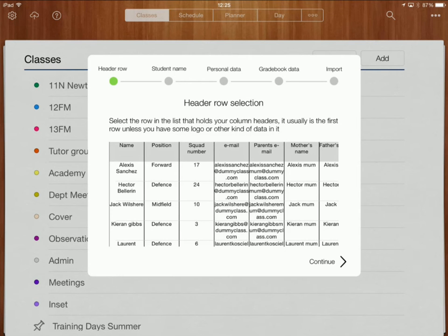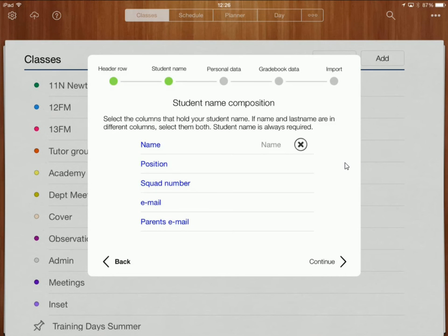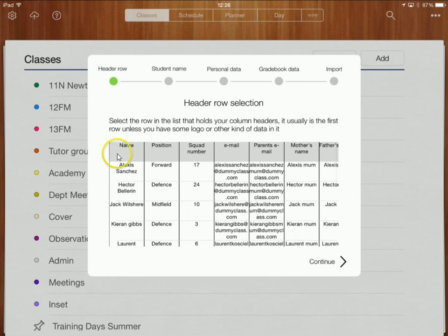Now I can just check along here and we're just saying here that this is my header row. Yeah so over here this is my header row which is fine. I'm now going to click on continue and it's asking me where my student name is. So if I go back to over here you can see that my student name is just under the heading that says name.